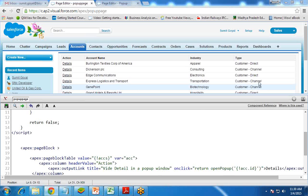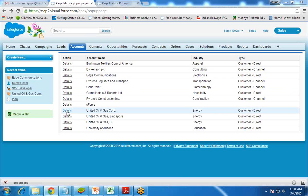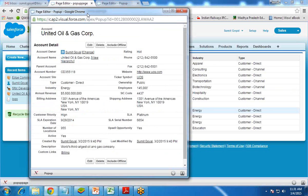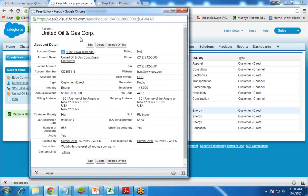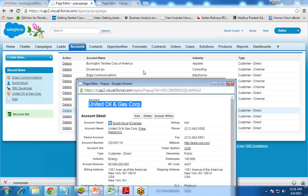Let's click and check it. When I click the detail link in front of United Oil and Gas Corporation, a popup window appears — a new window opens — and we get the details of that specific account, United Oil and Gas Corporation. This is how we can display the details of a specific record in a Visualforce page displayed as a popup, triggered by clicking a record on another Visualforce page.